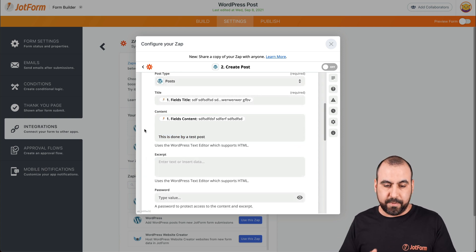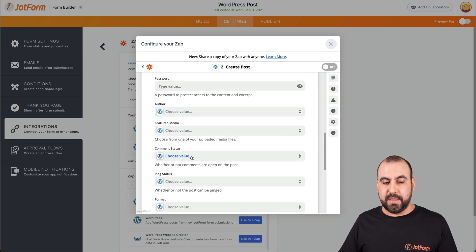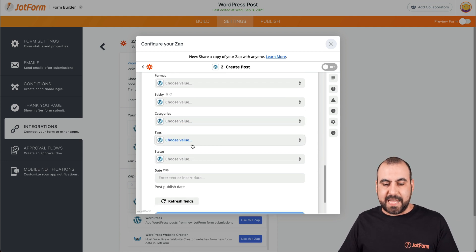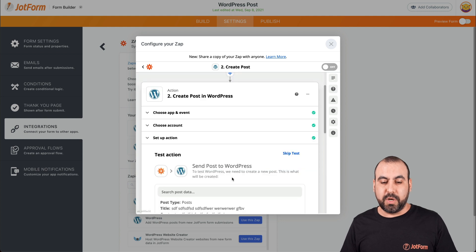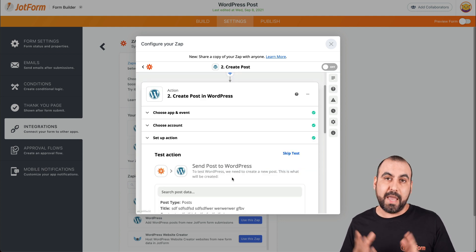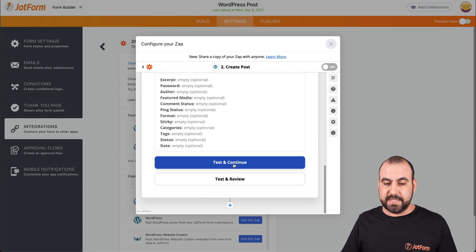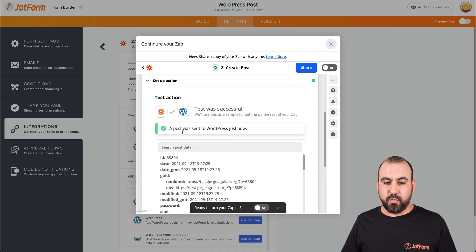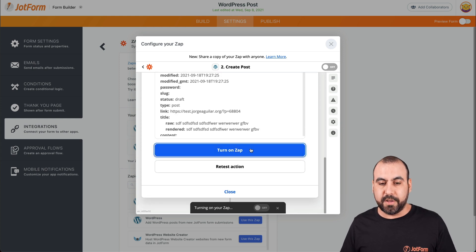That static text is just an example — it will be added every single time a submission is filled out. We have more options to select the author, media, comment status, ping status, format, categories, tags, and so on. In this case we'll keep it really simple and just create the post from the title and the content. Let's go ahead and test and continue. We've successfully made a test — there's a green checkmark, which means we can turn on our Zap.